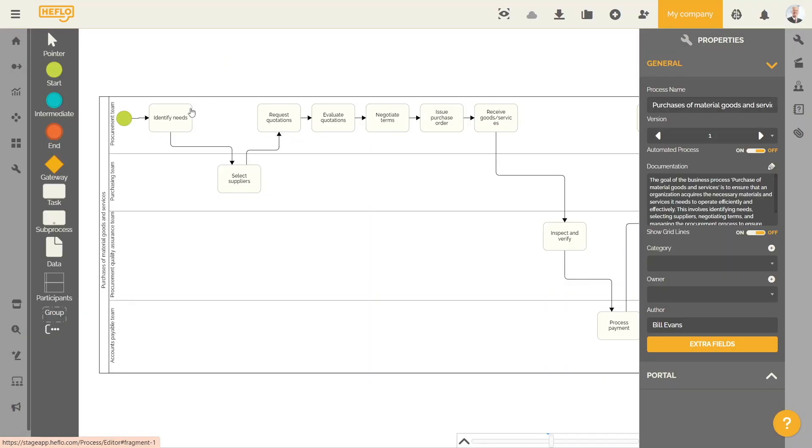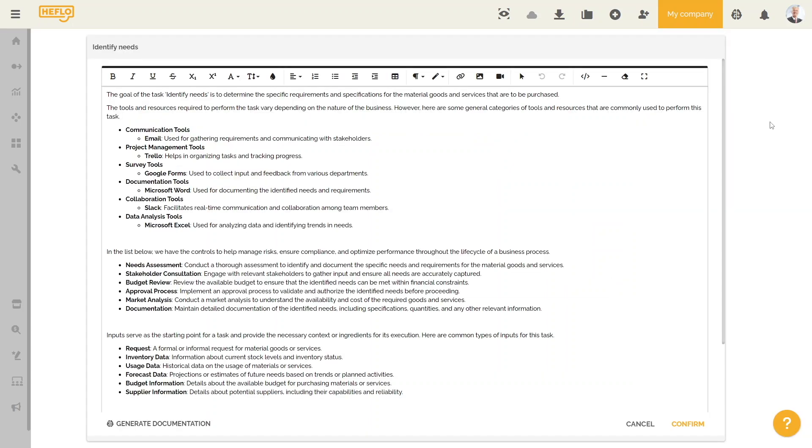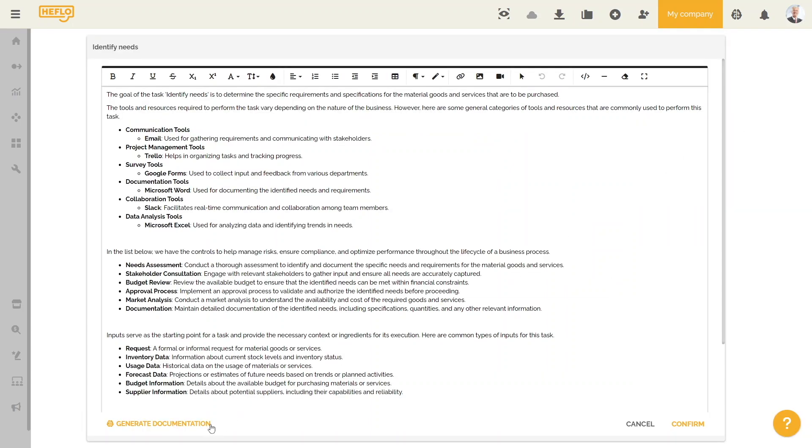Once the process has been modeled, it is possible to update the documentation of one or more elements of the process using artificial intelligence.